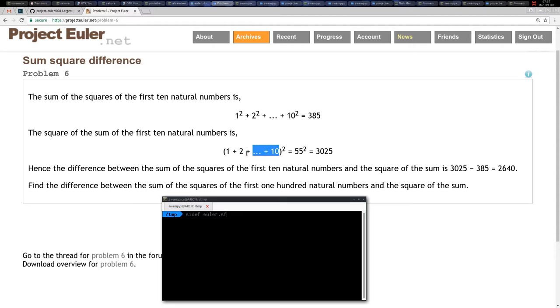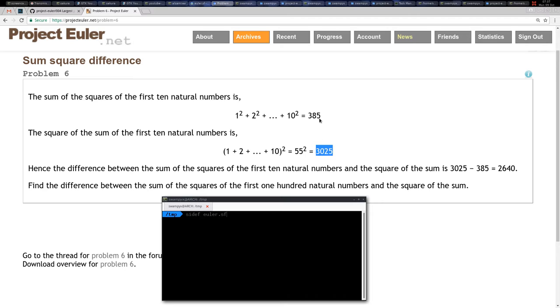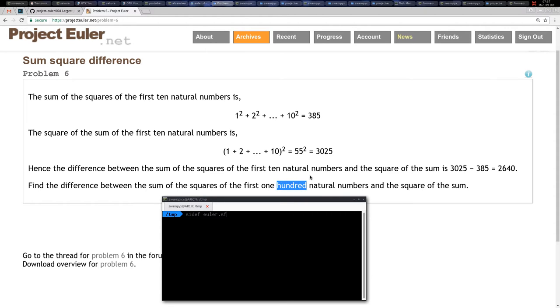So we have the sum of the natural numbers up to n, then we square the sum and we get this answer. This is an example for n equal to 10, and here we have an example of each number squared. When we subtract this from this, we get this answer here. But now this was an example for 10, we are asked to do it for 100, so the 100 natural numbers.